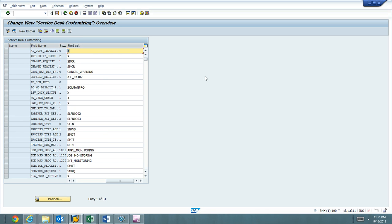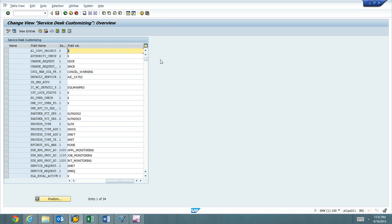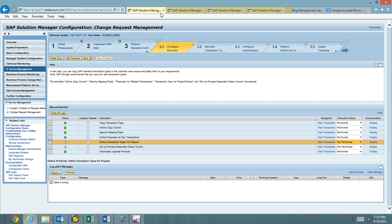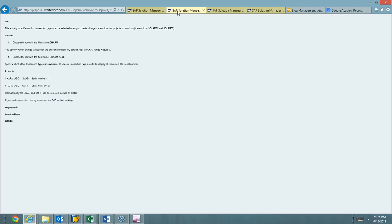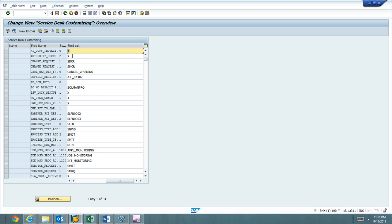And I believe if we look at the help, we need to go ahead and do a field row name CHARM, SMCR as a change request, and then CHARM_ADD and put in the additional types.